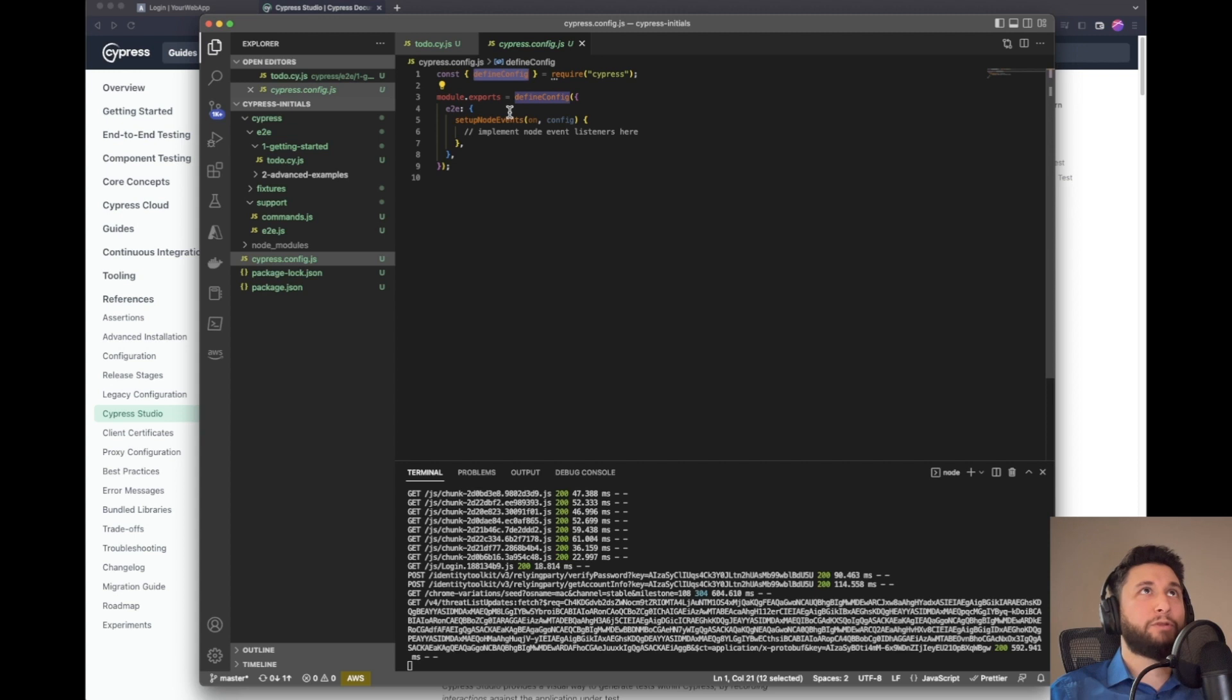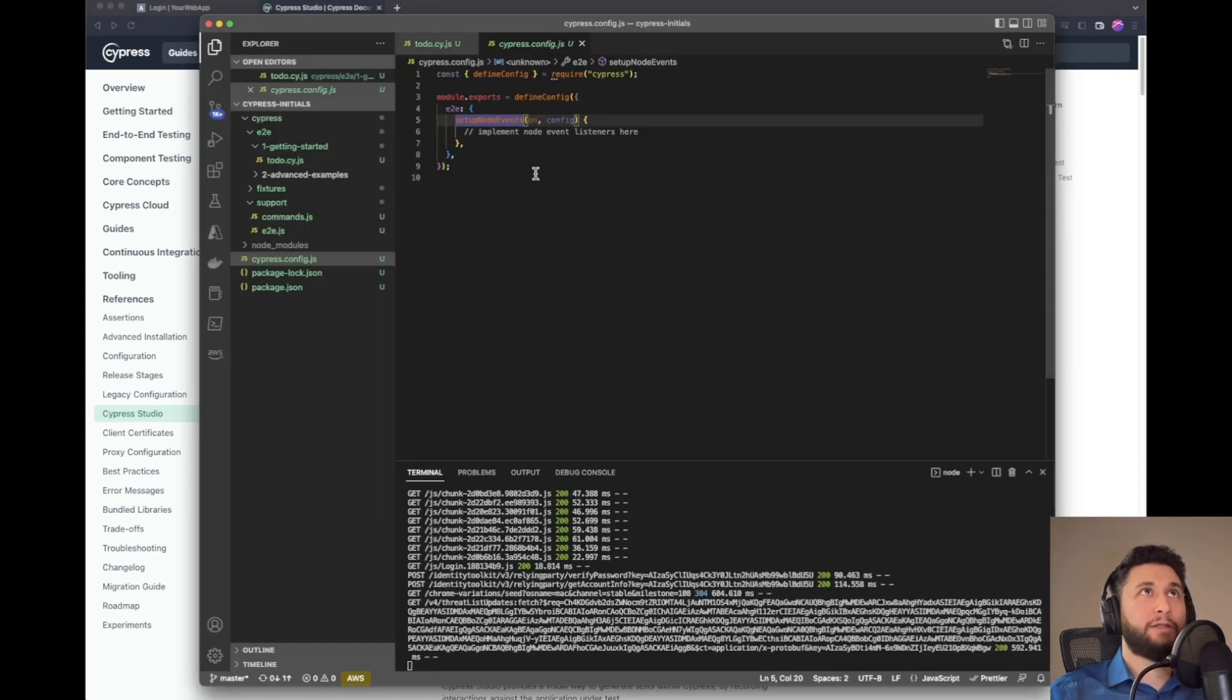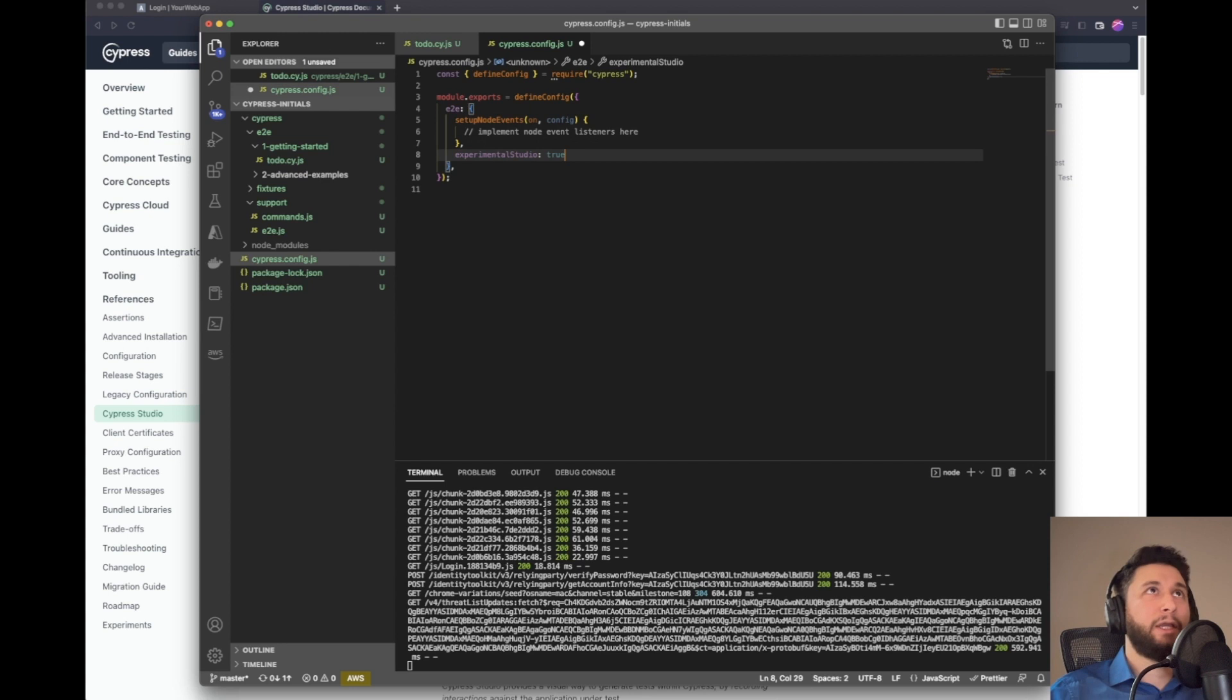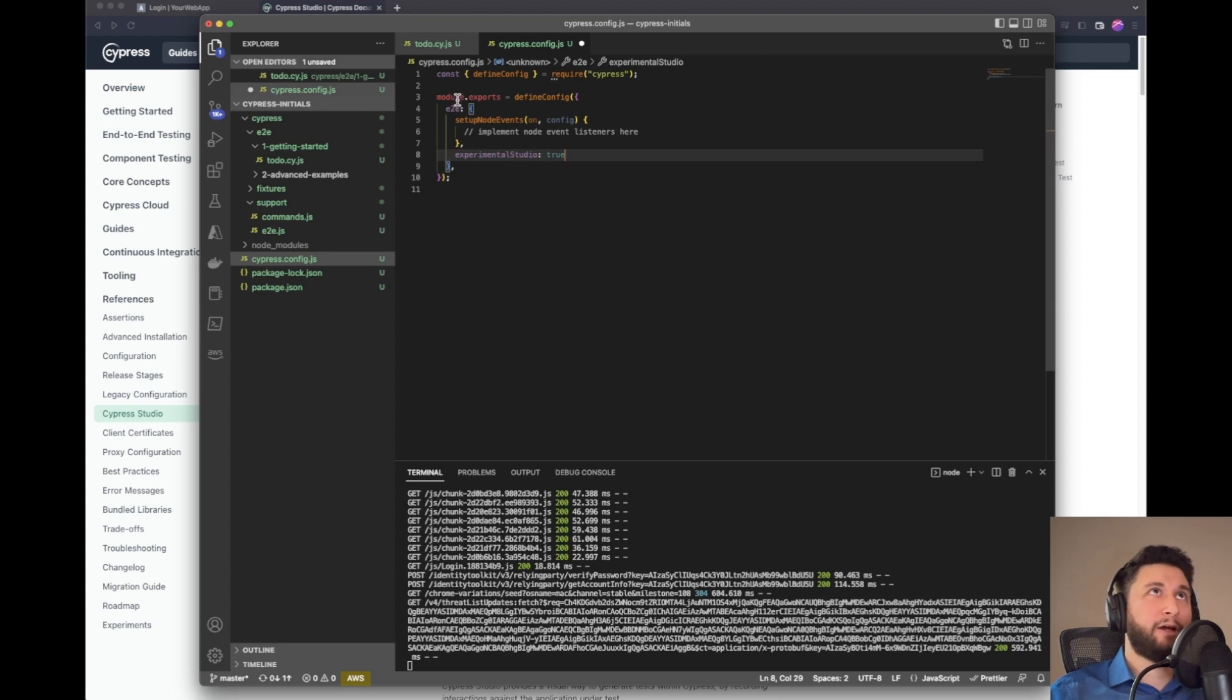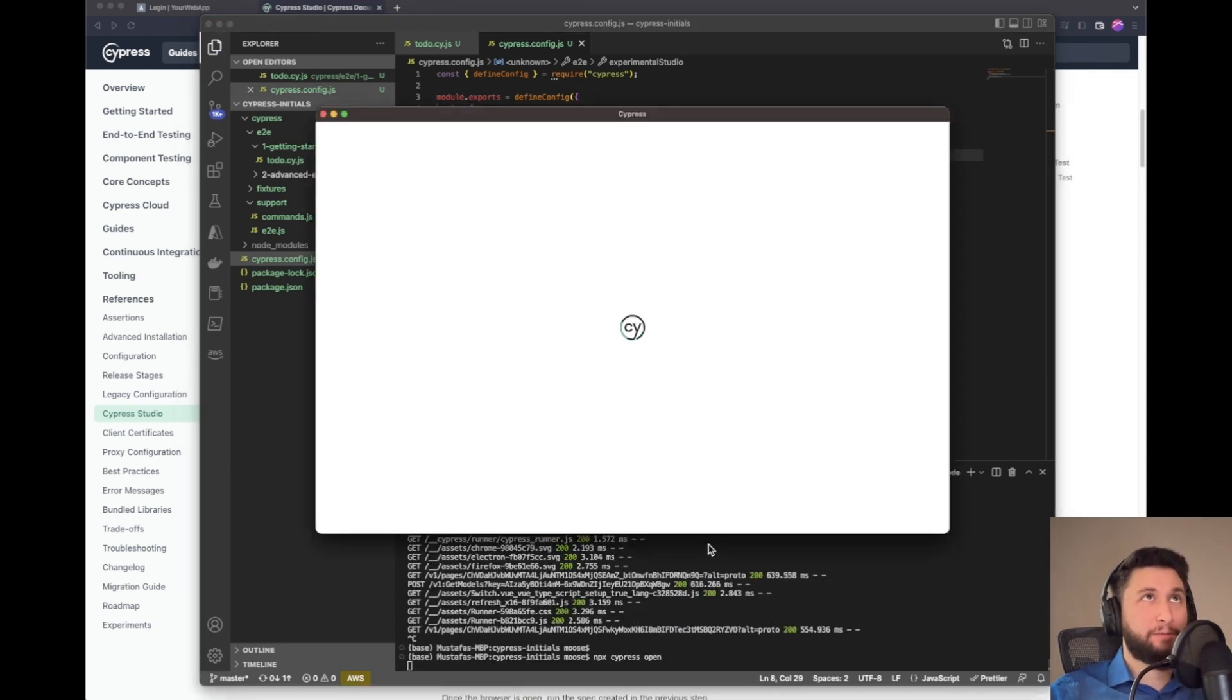In the module export define, okay, end to end. We just need to add this right here in the end to end object. I'm going to restart my Cypress.